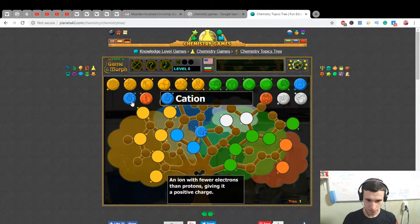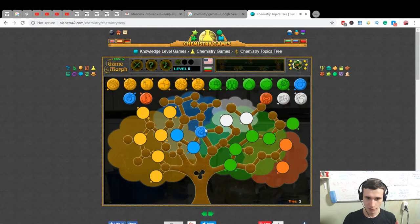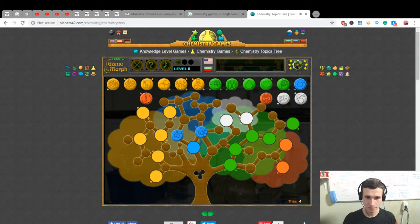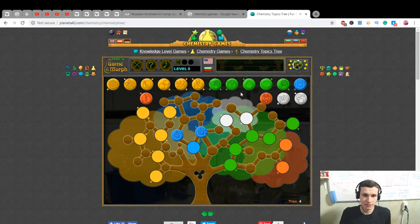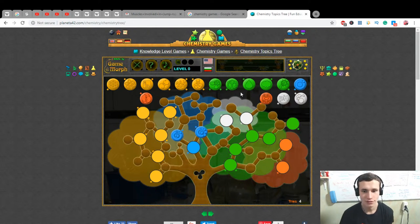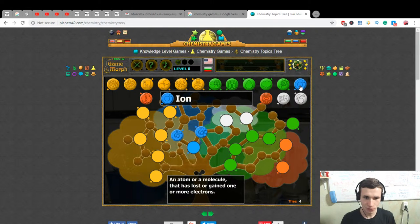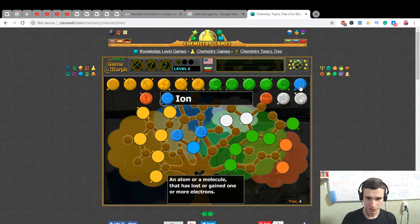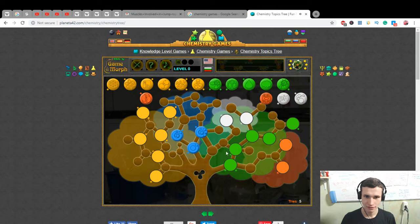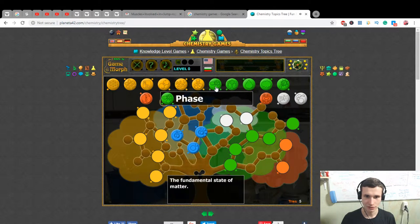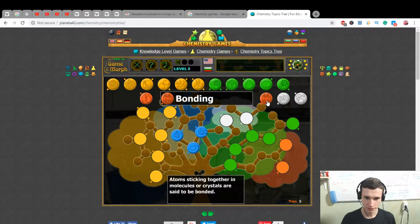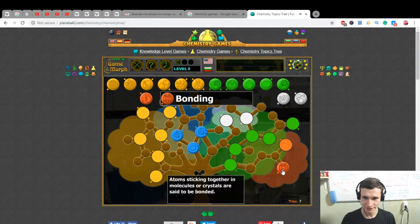Cation is plus, anion is minus — what's happening here? Cation on here, anion on here, okay plus here. Ion: an atom or molecule that has lost or gained one or more electrons. Ion, okay. Bonding: atoms sticking together in molecules or crystals are said to be bonded.